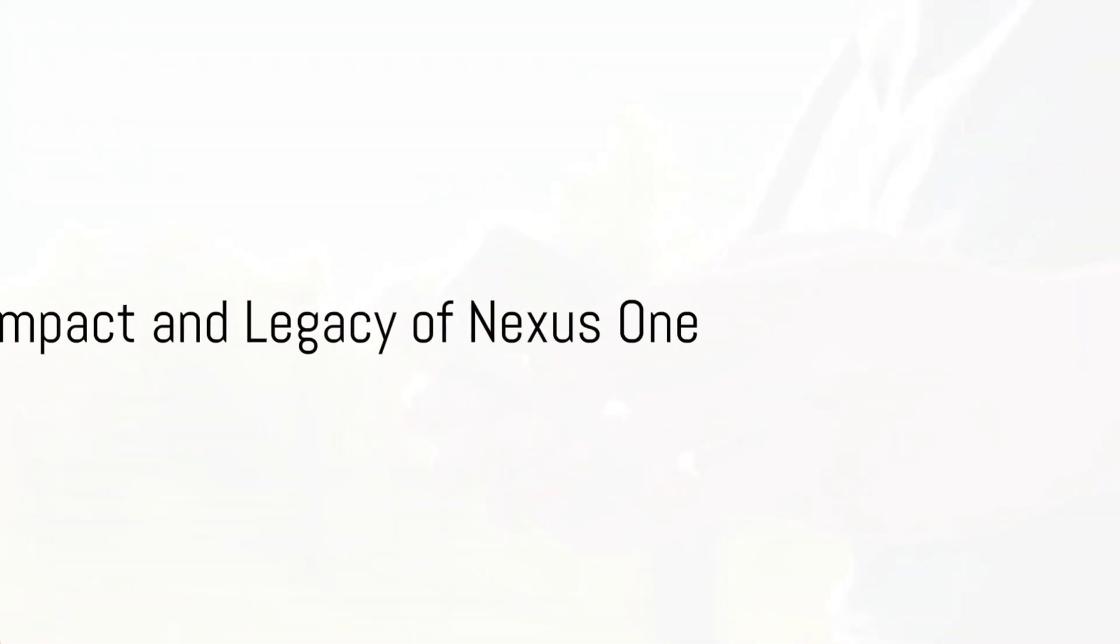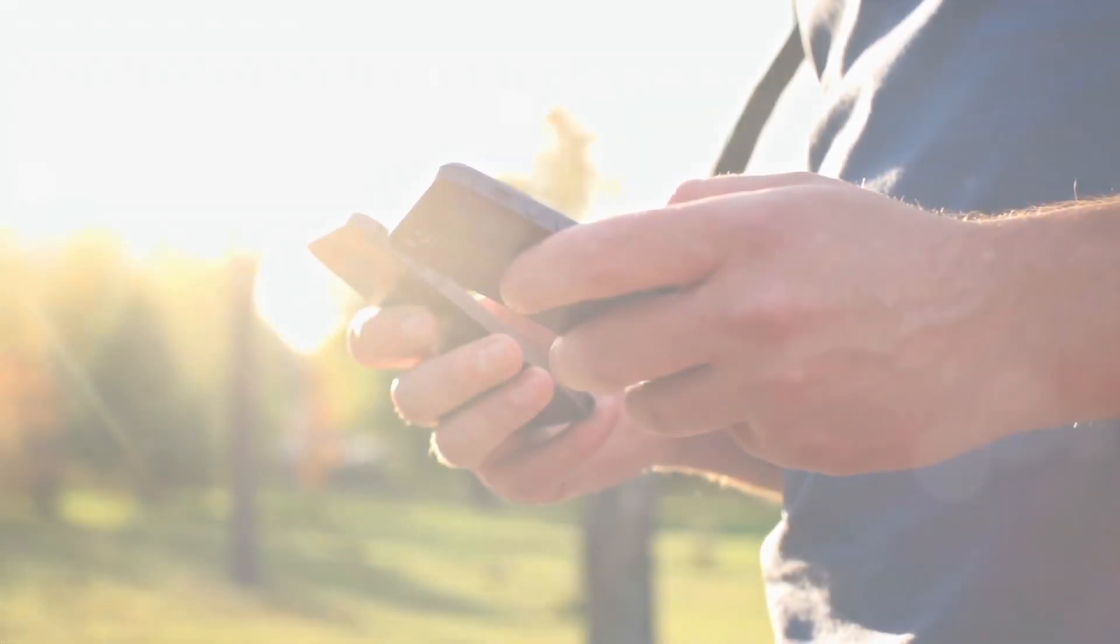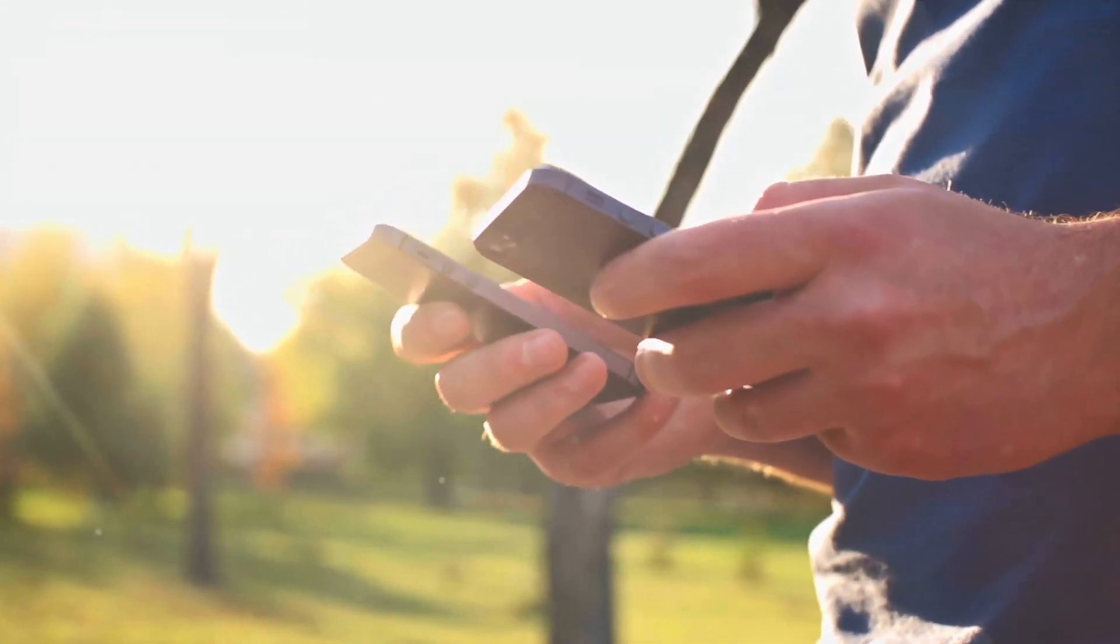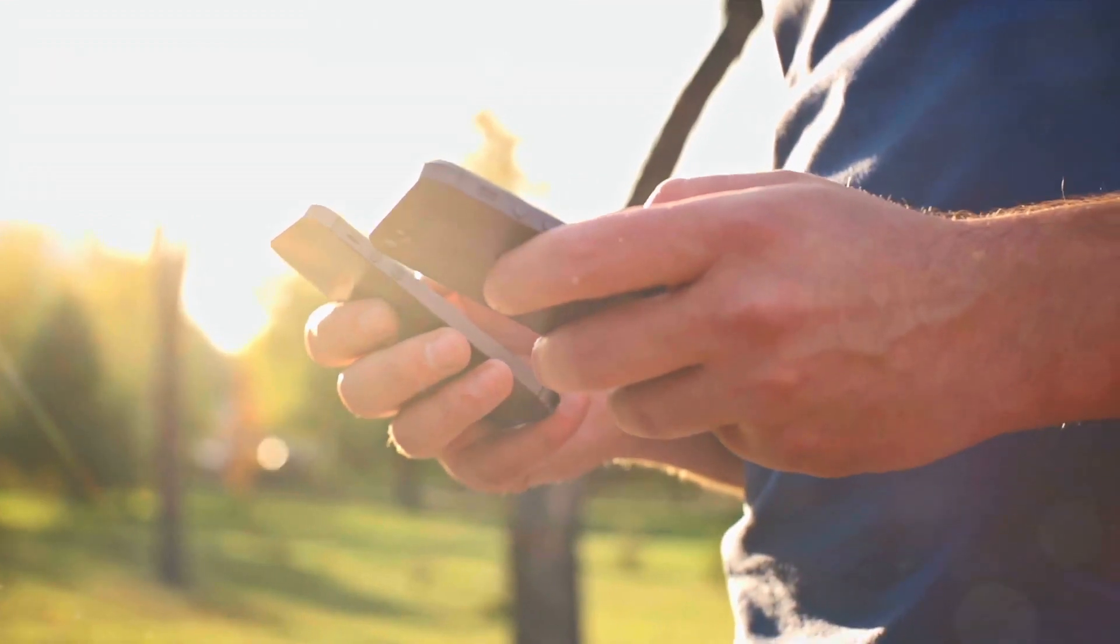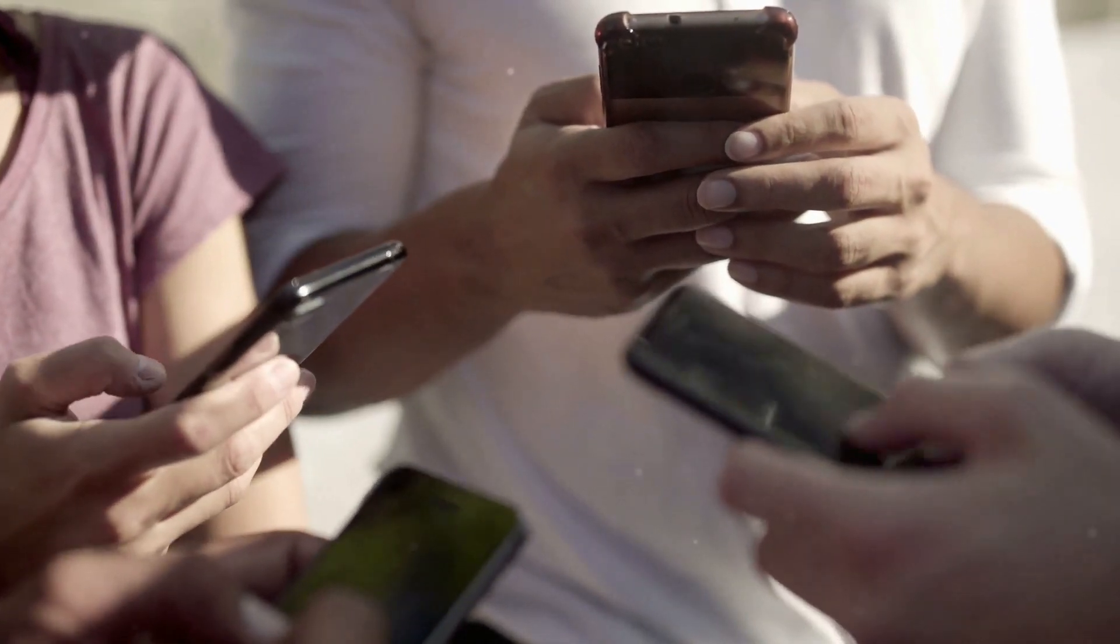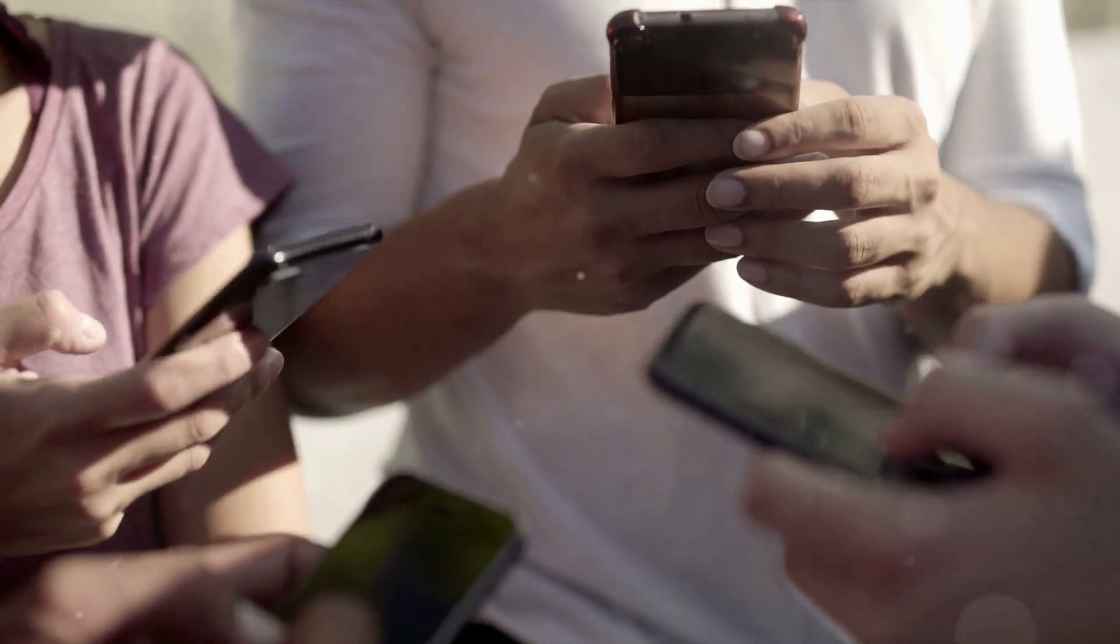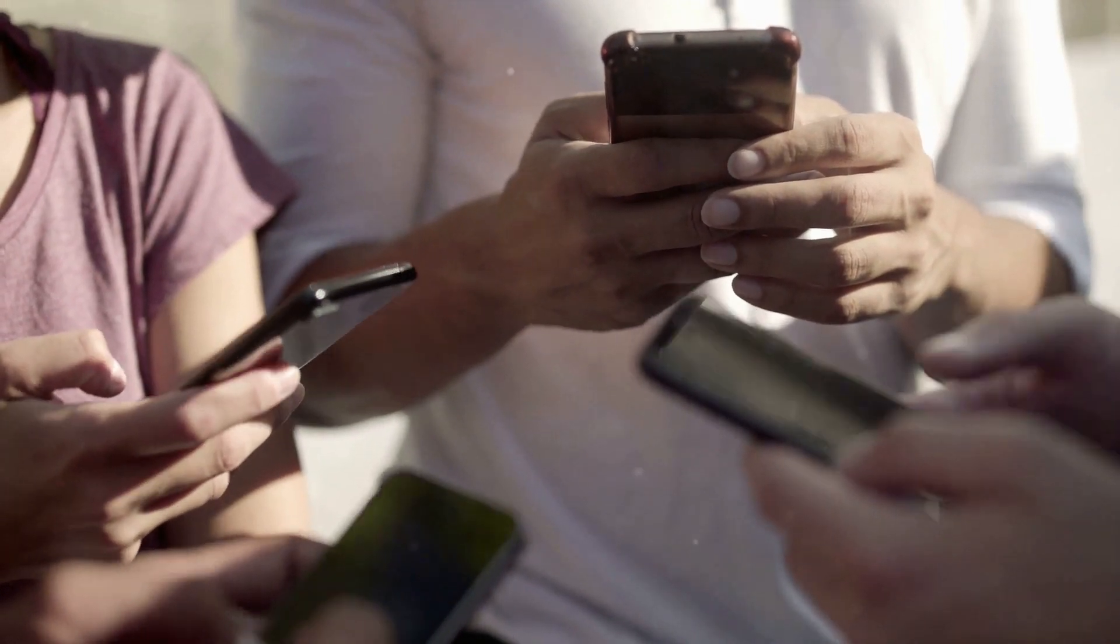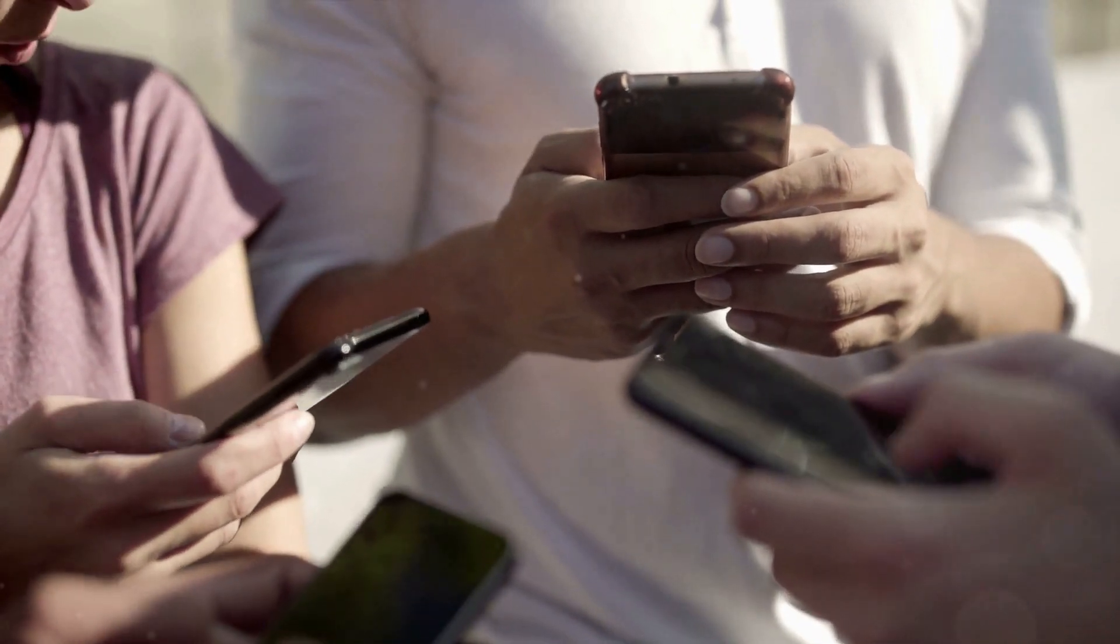While the Nexus One may not have achieved commercial success comparable to its contemporaries, its impact on the Android ecosystem was profound. In a landscape dominated by manufacturer customizations, the Nexus One emerged as the torchbearer of a pure Android experience.